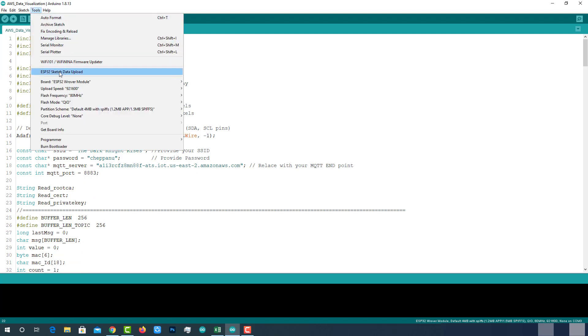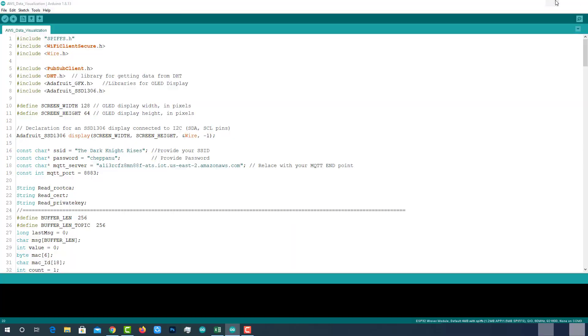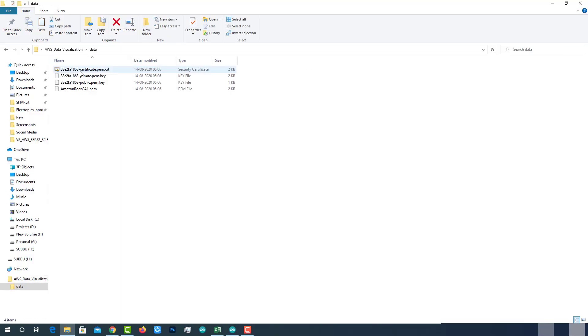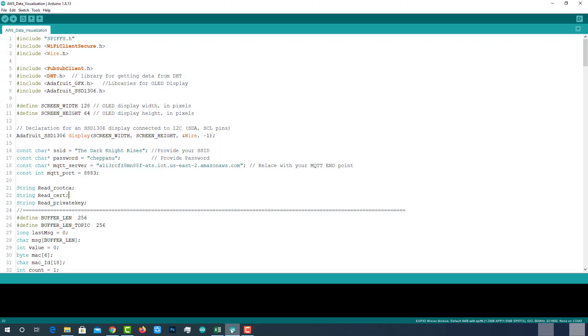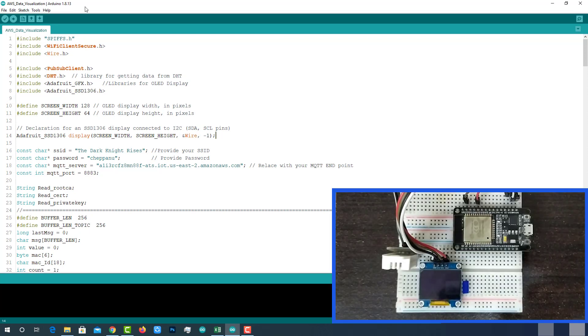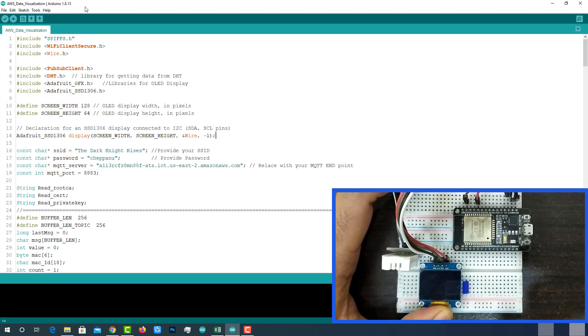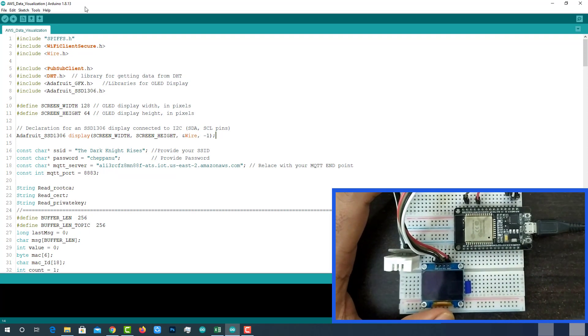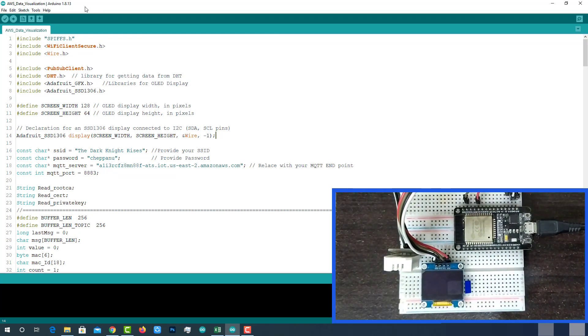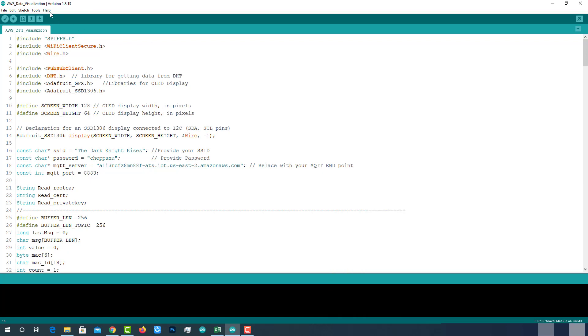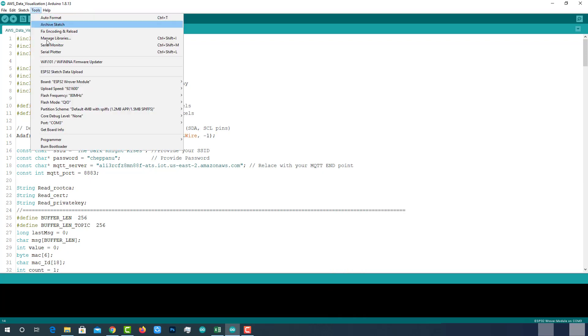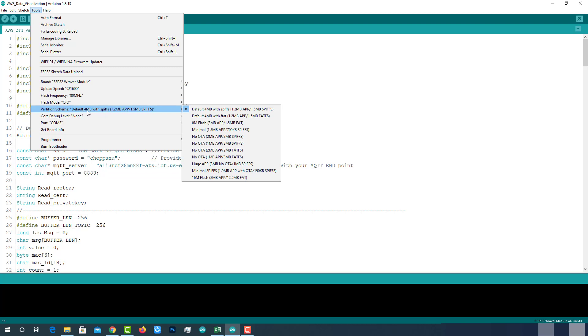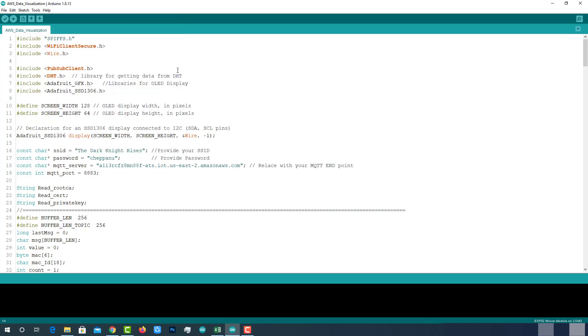I have already uploaded AWS certificates using the ESP32 sketch data upload tool. So, I am not gonna do that again. Connect ESP32 with PC. And check uploading configurations like ESP32 dev module, uploading speed and partition scheme should be default 4MB with SPIFFS because we are using the SPIFFS file system of ESP32. Then select the right port. If everything is ok, upload code.